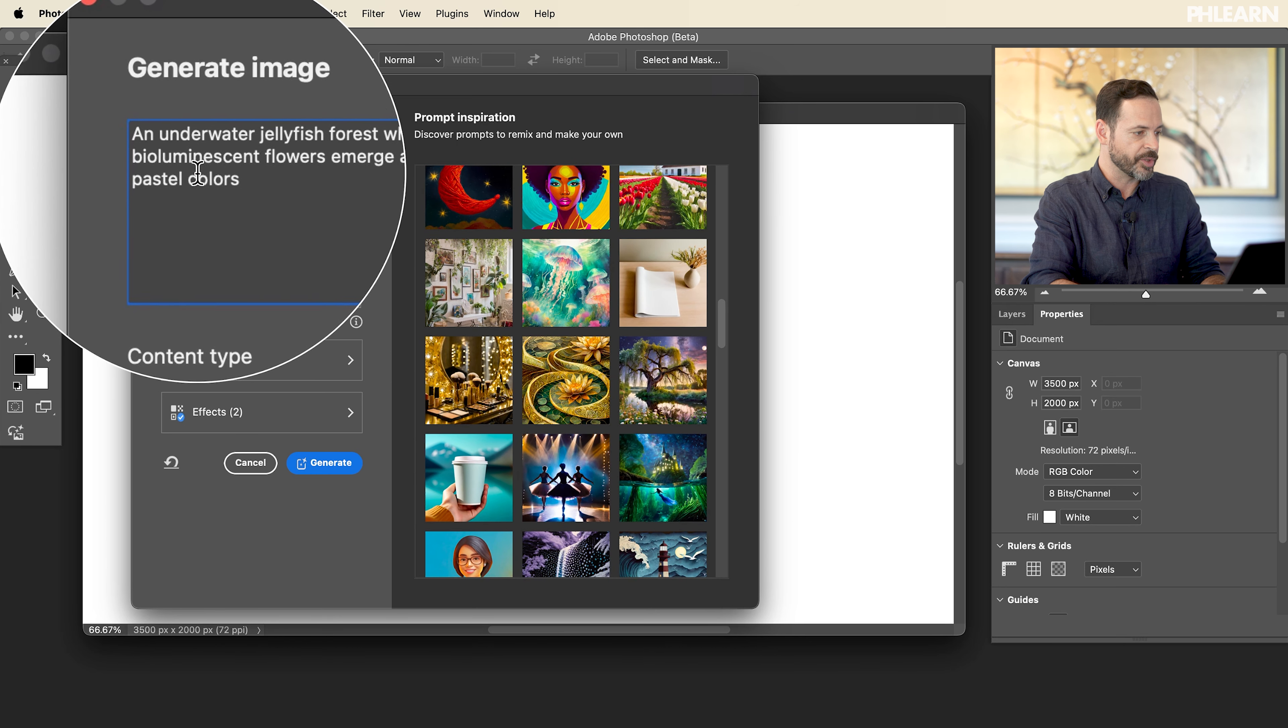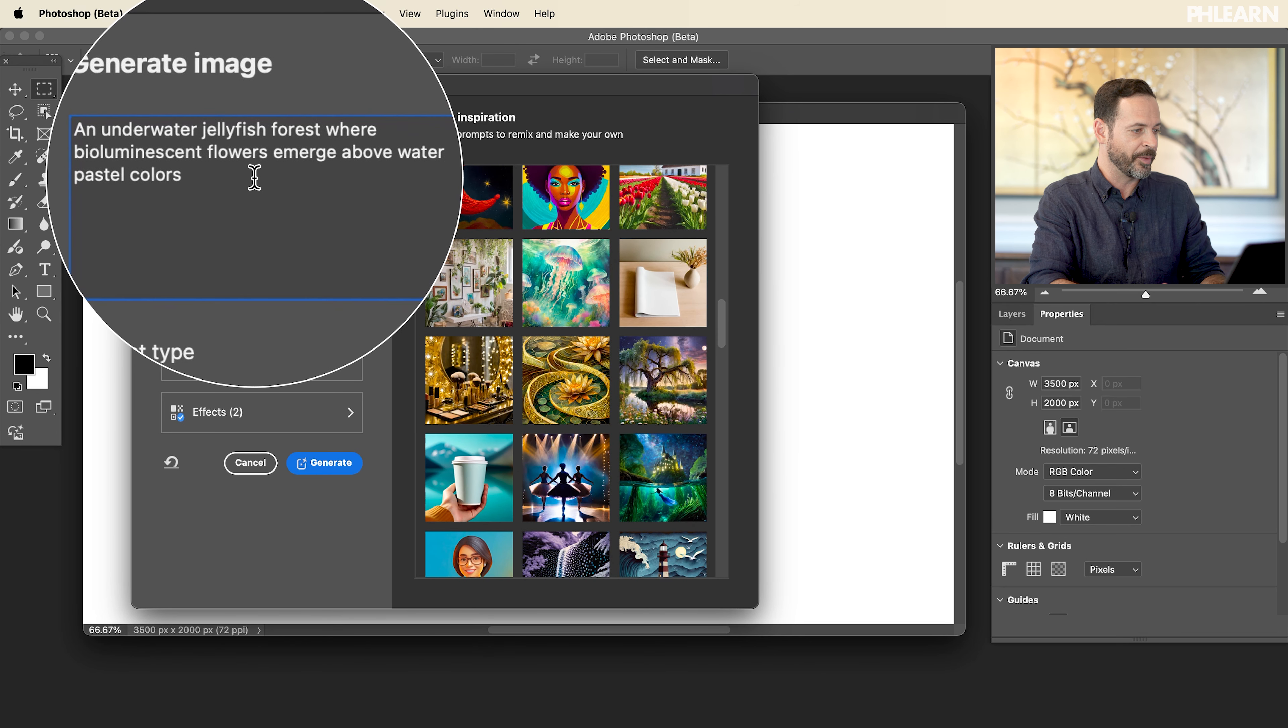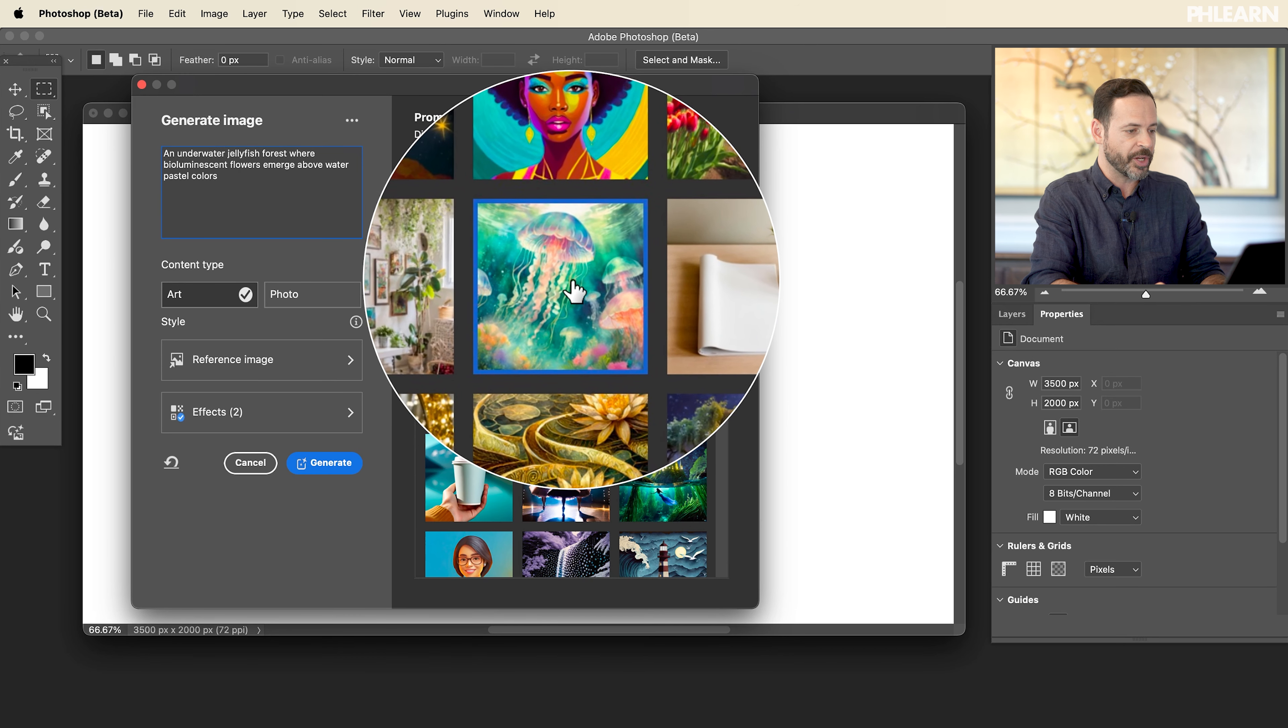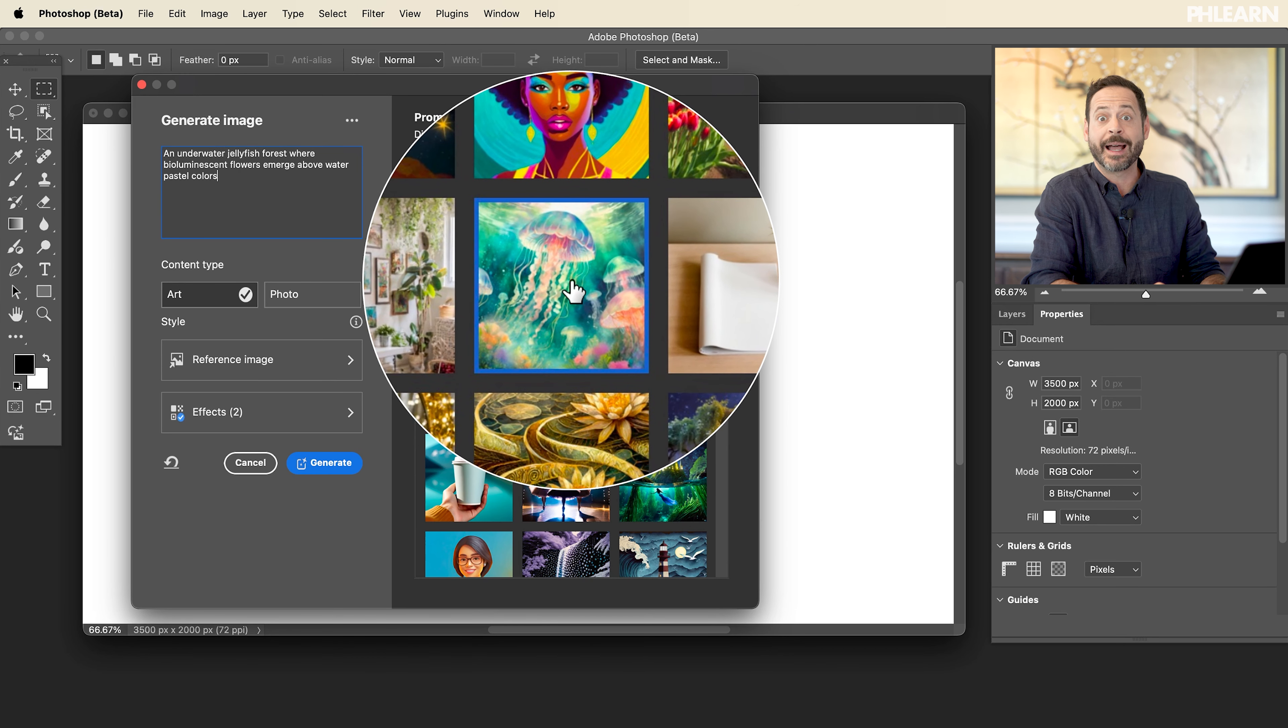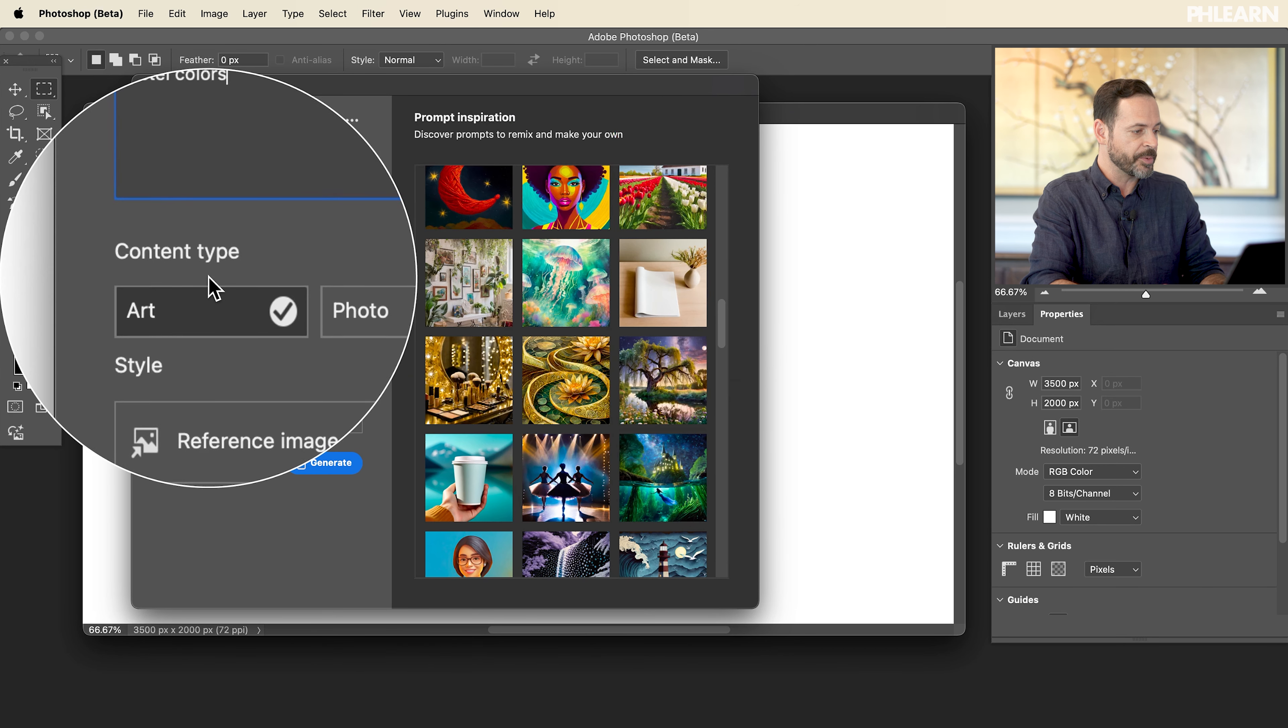I like this jellyfish image, underwater jellyfish forest with bioluminescent flowers emerge from water pastel color. That's really cool. So if I just wanted to generate something like that, I could totally do it.